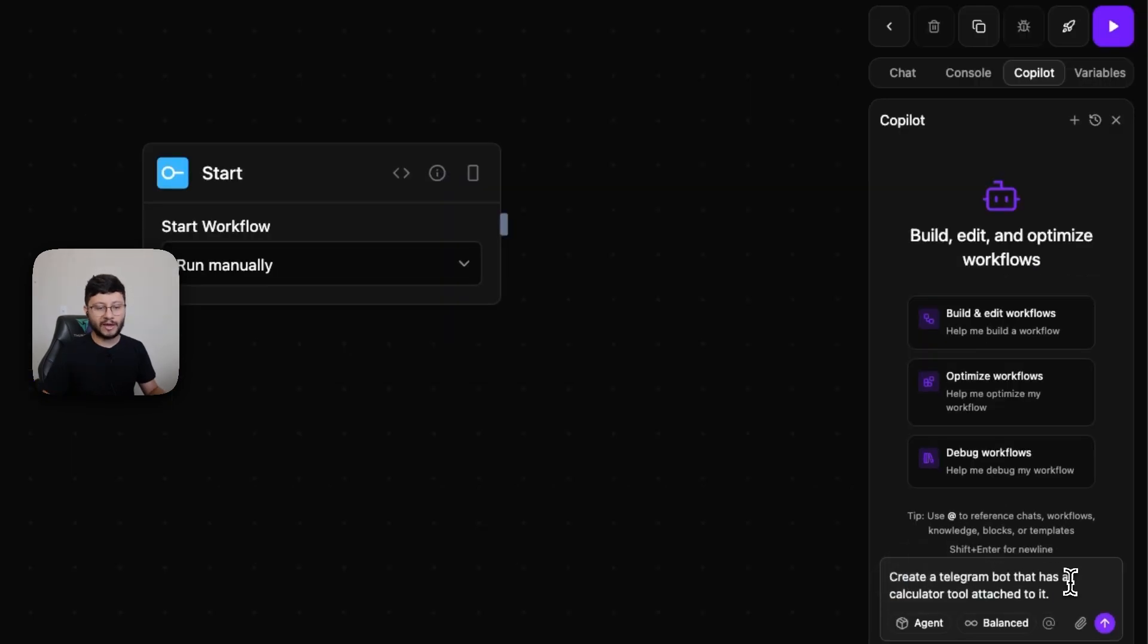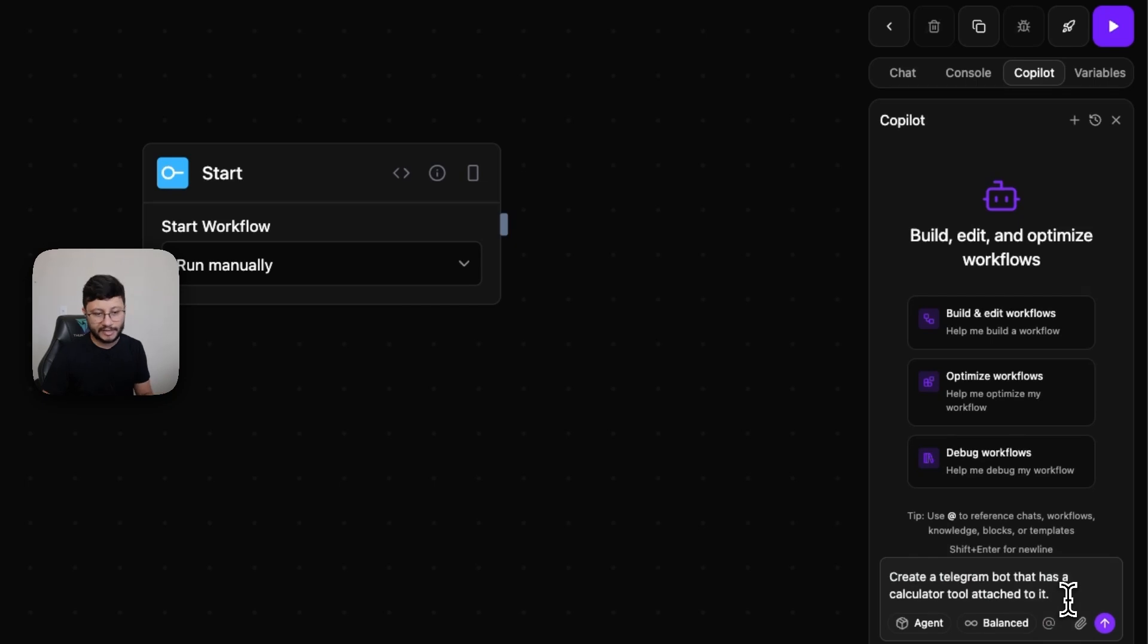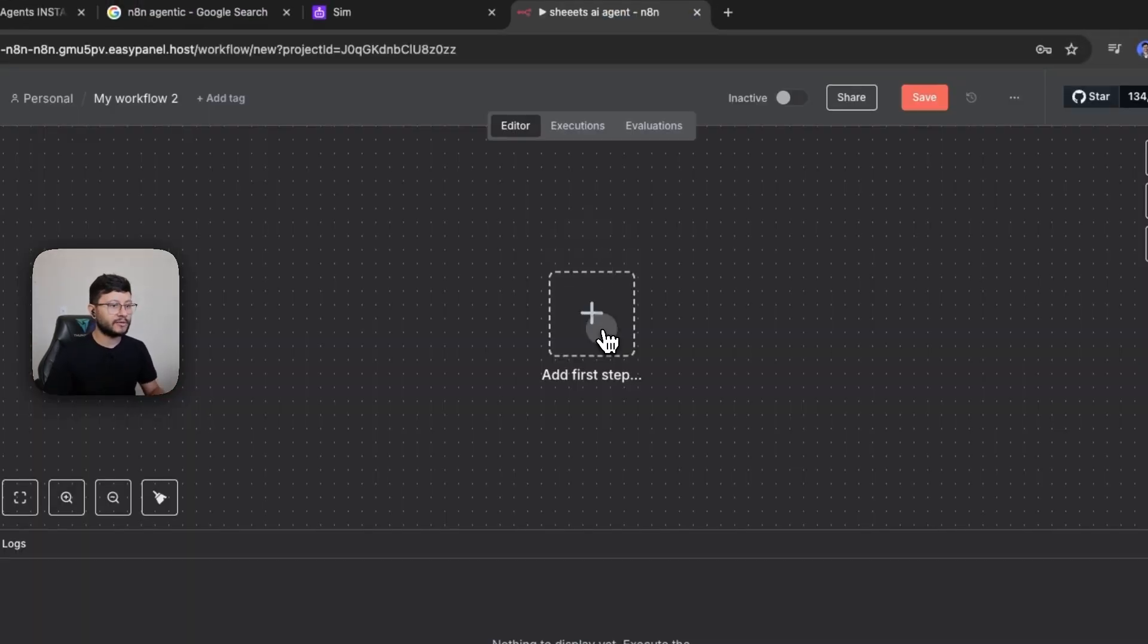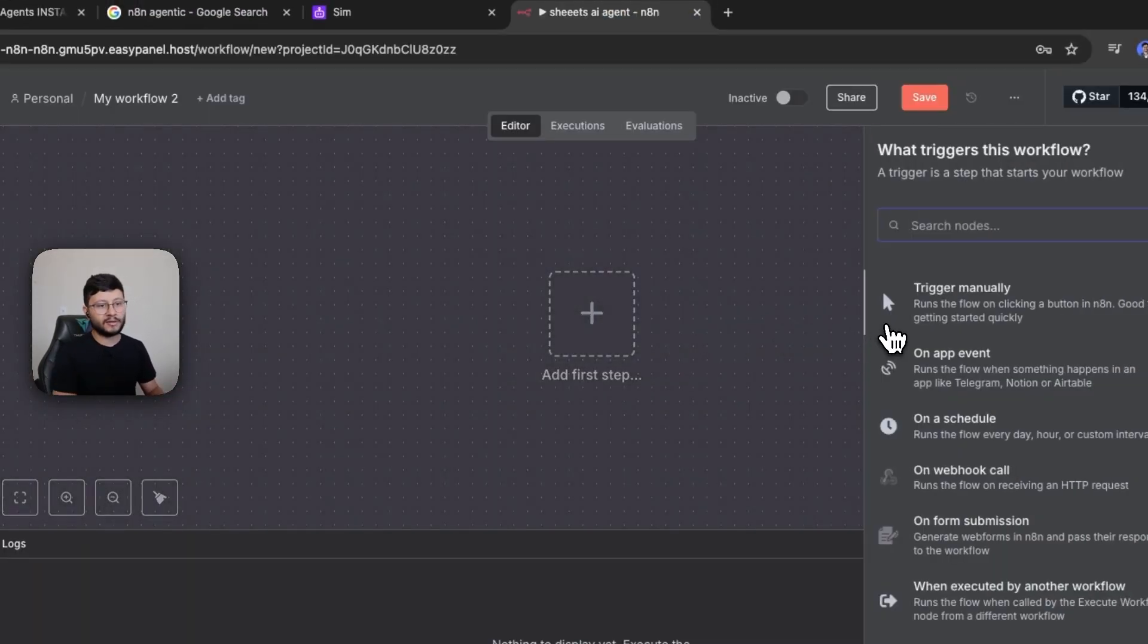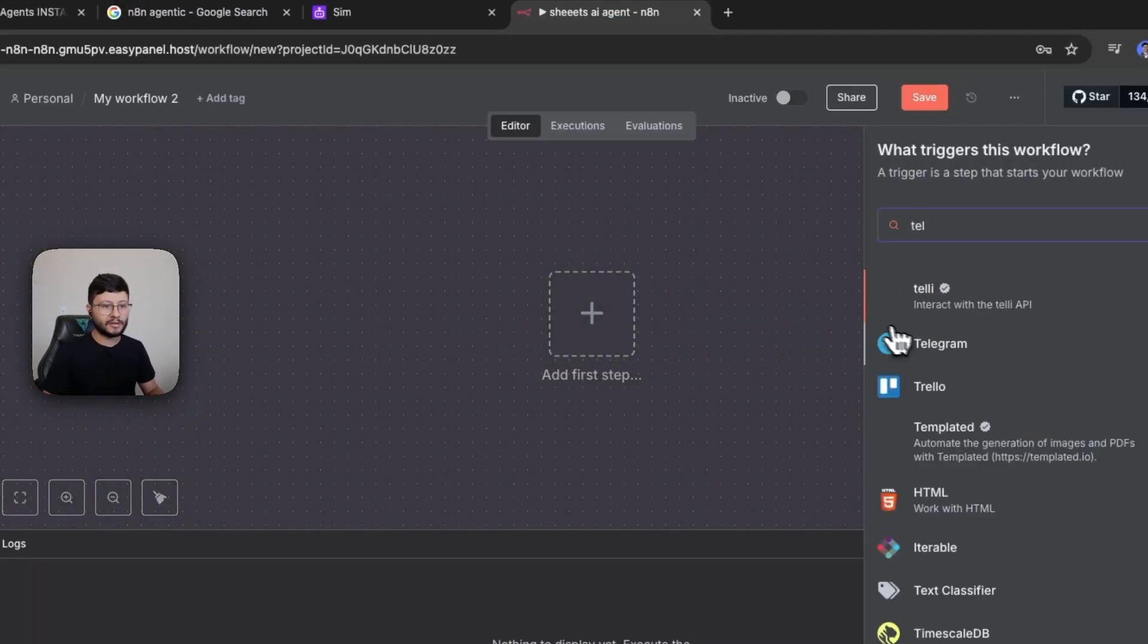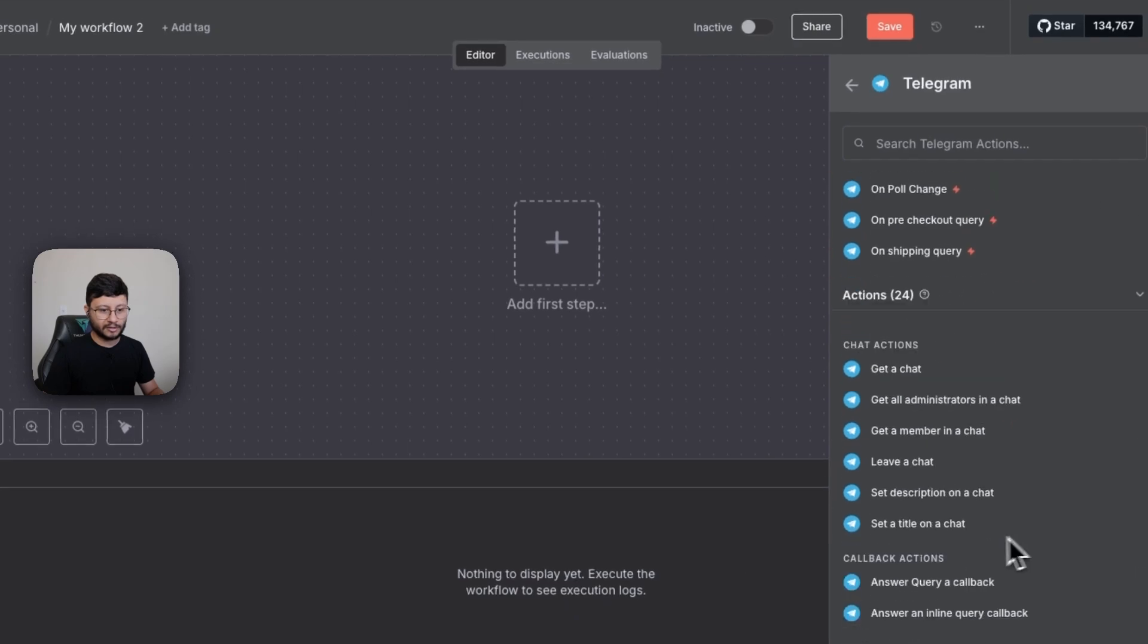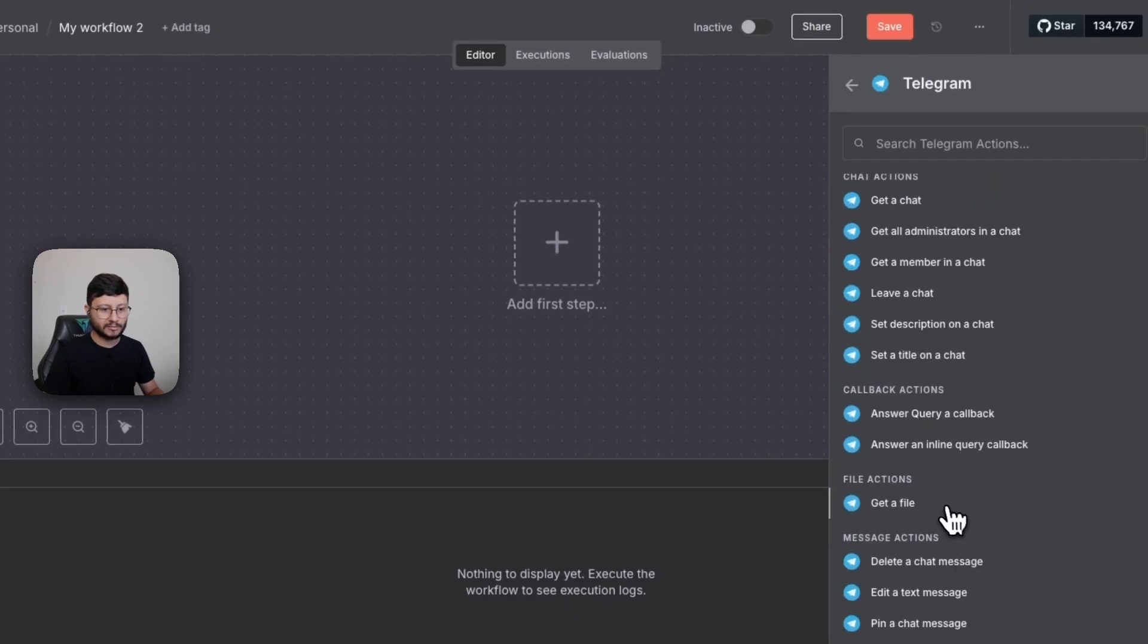So just for the fun of it I've written: create a telegram bot that has a calculator tool attached to it. That's it. Let me hit enter. Have it created and let me go over to NAN and try to create the same thing.